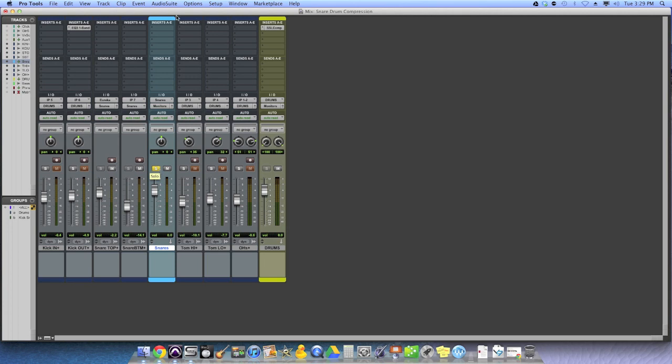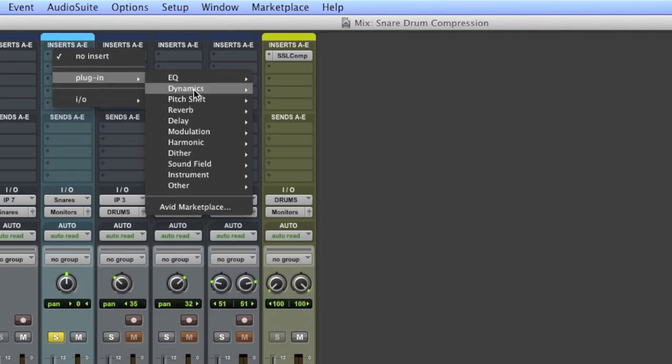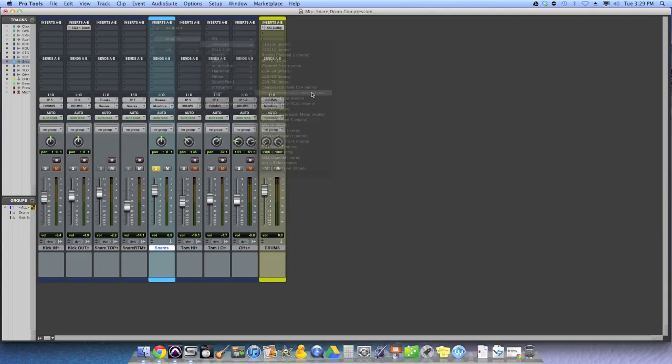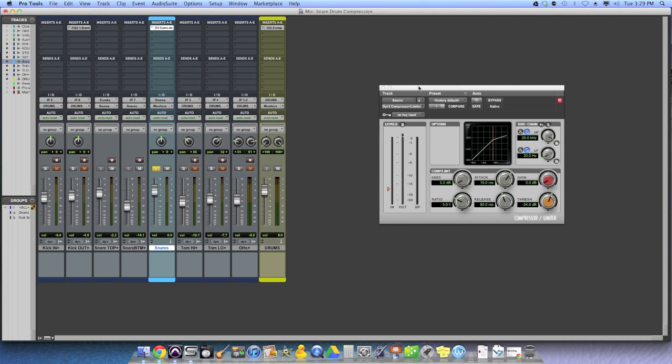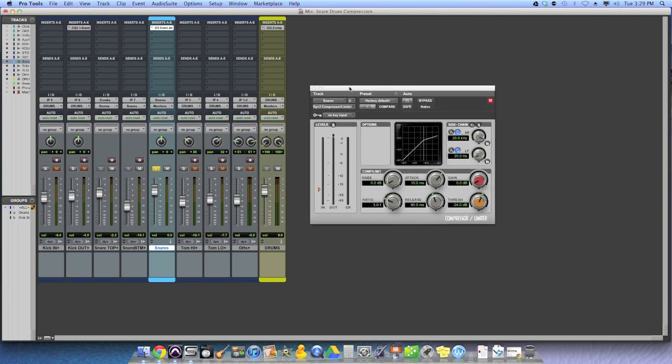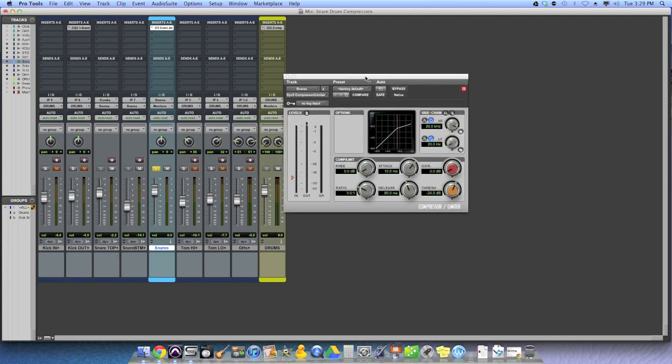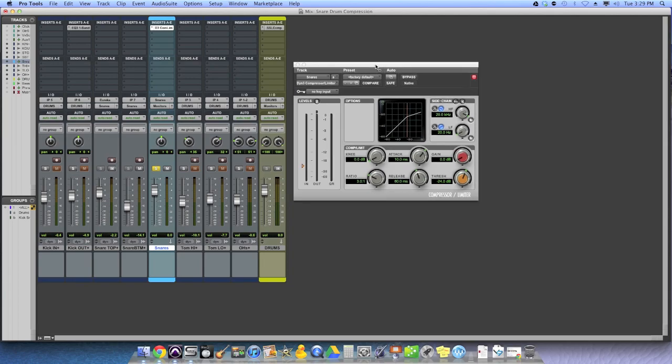I'm going to grab a compressor. So I'm just going to go into the stock Pro Tools compressor, Dynamics 3, because it's a great compressor, very versatile, and it gives me a lot of flexibility on things like attack and release time. And it's a really great way to show you what you can do with stock plugins.